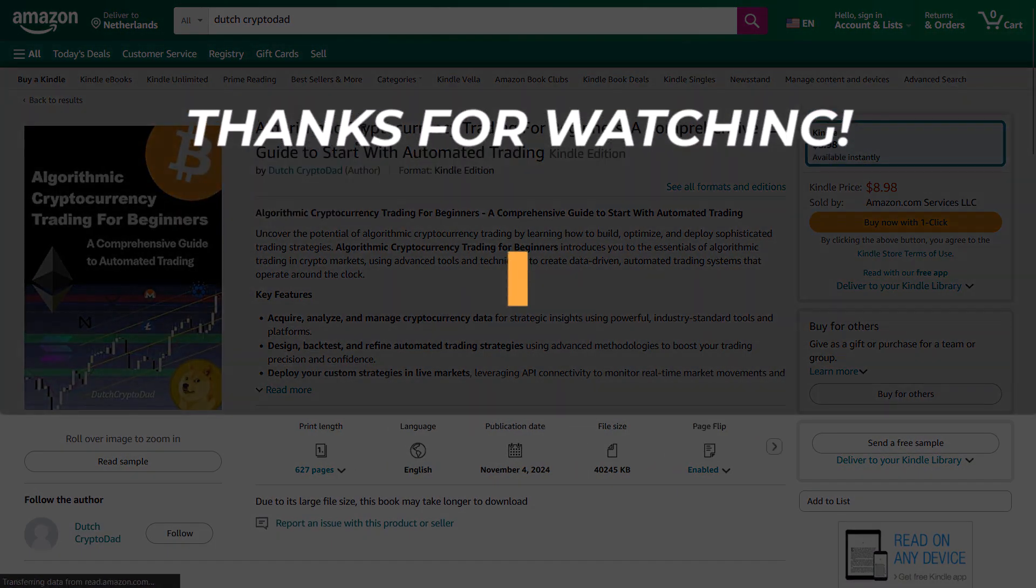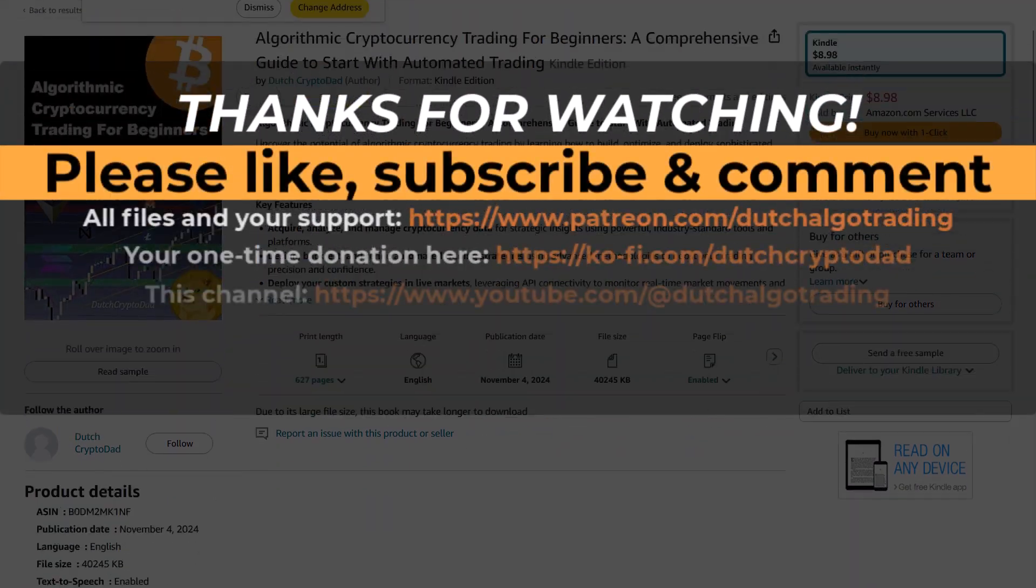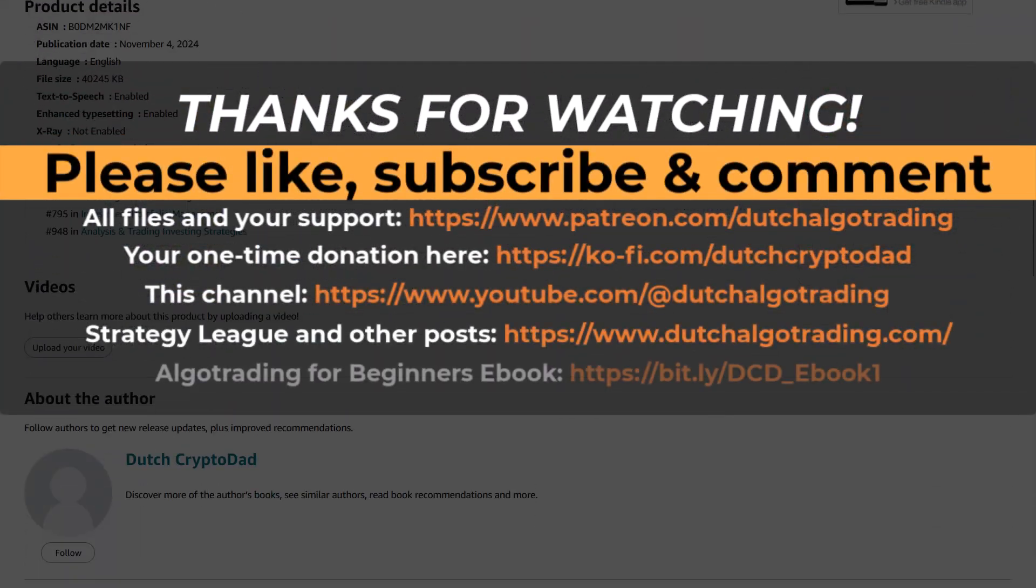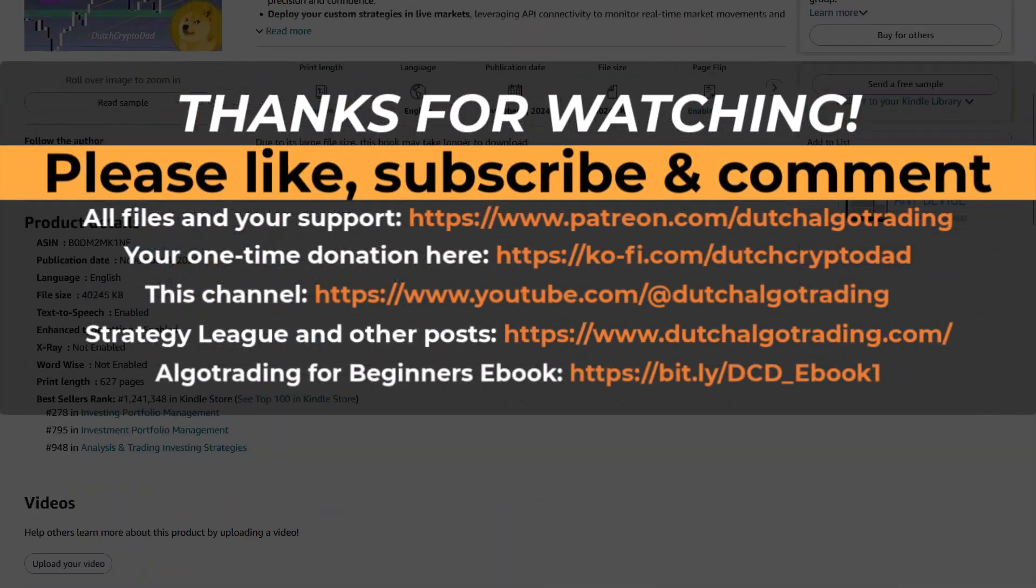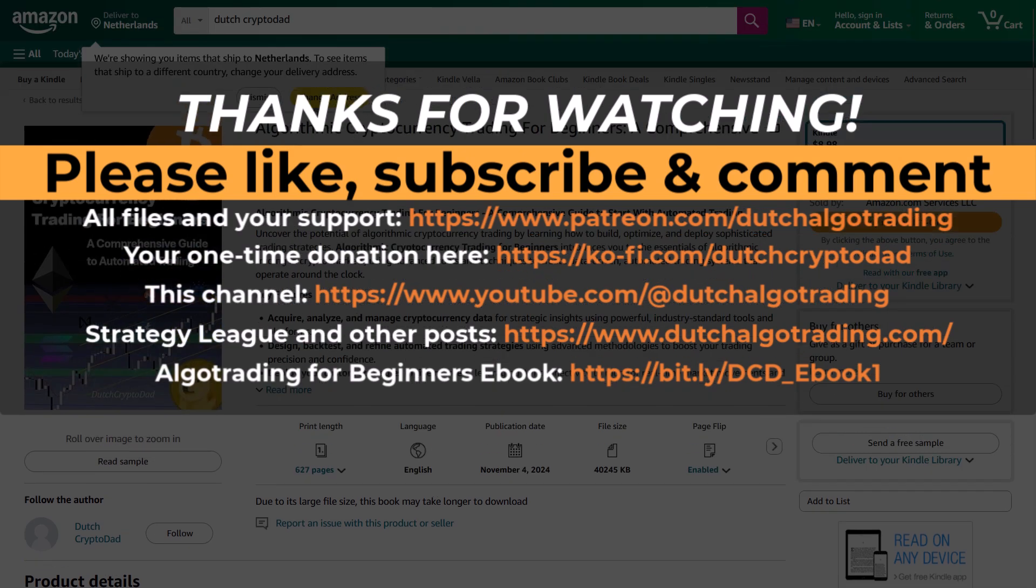For me this is the end of this video, I hope you learned something valuable from it and I will see you in the next one, goodbye!